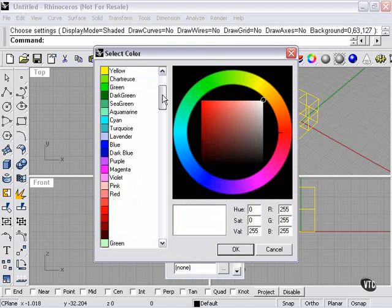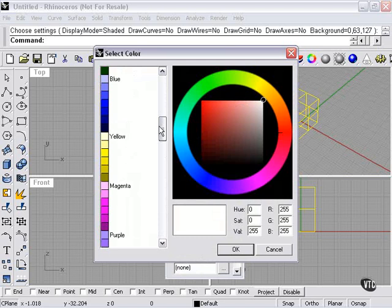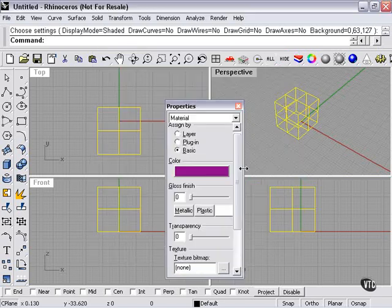Again, our color wheel comes up with our swatches here on the left. I can scroll here, choose any color, press OK.